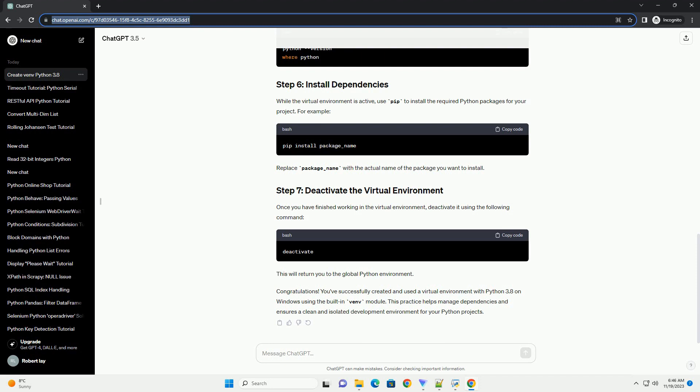For example, replace package underscore name with the actual name of the package you want to install. Once you have finished working in the virtual environment, deactivate it using the following command. This will return you to the global Python environment.